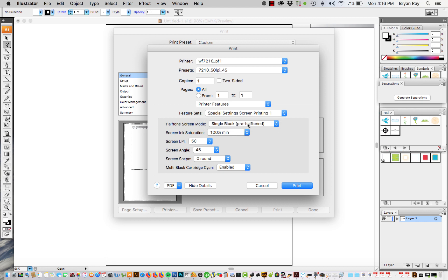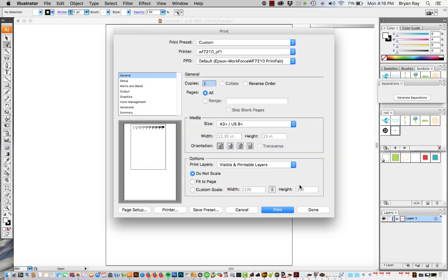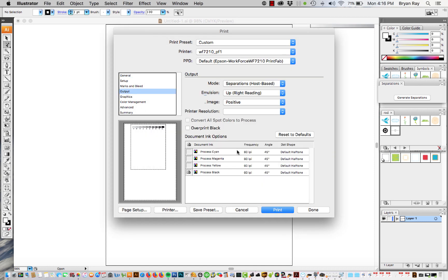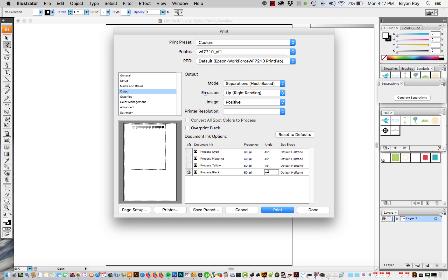What this pre halftone means is that if you choose the pre halftone and then go back to your output you can actually change the dot here and it's going to change. This is going to override the Printfab setting.